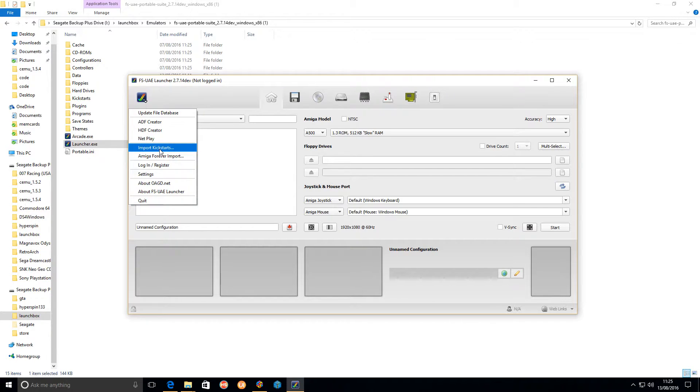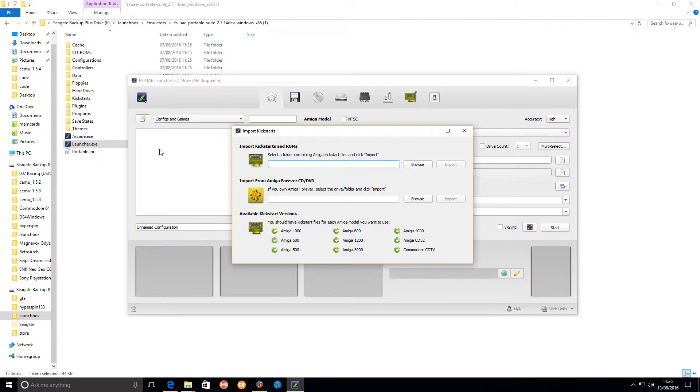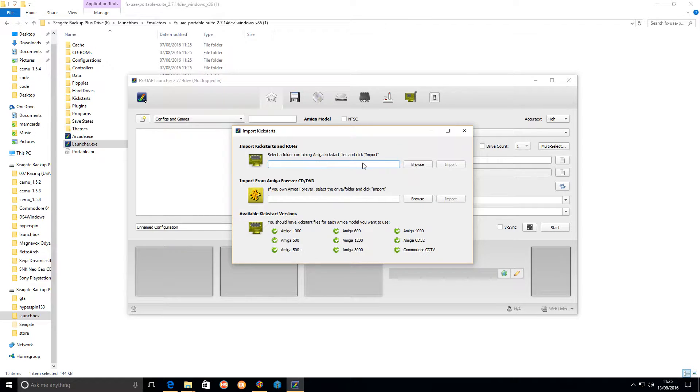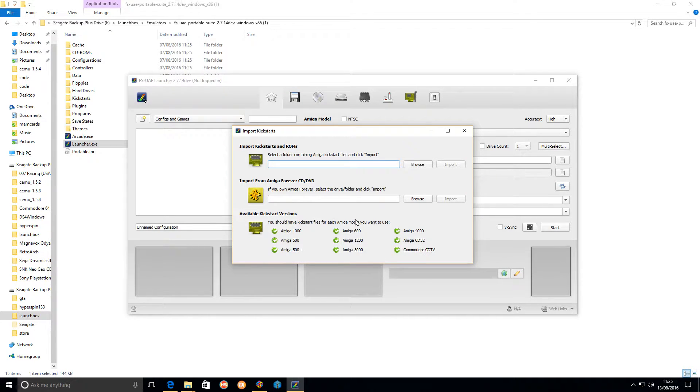If you haven't and you found them yourself and put them in the kickstarts folder, you import kickstarts, tell it where they are, and then it will tell you whether you've got all the kickstart ROMs, which as you can see there I have.